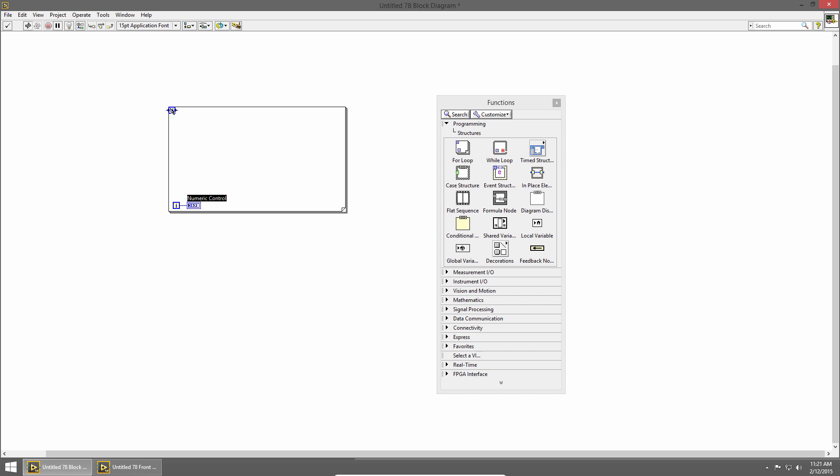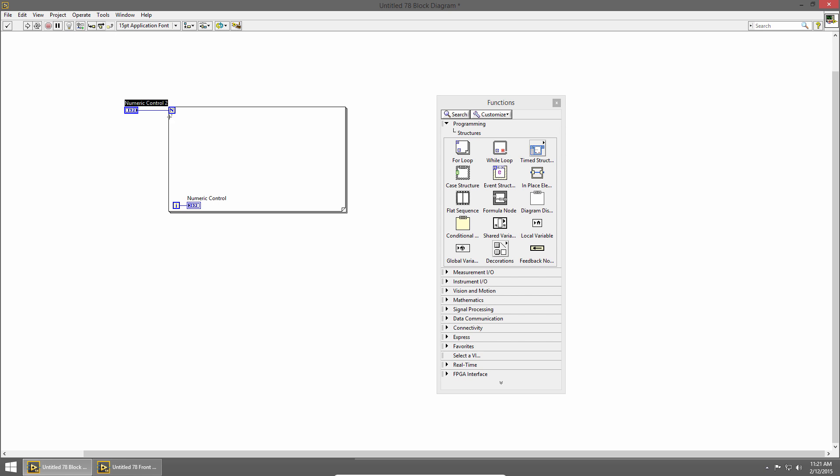In the upper left is our loop count. I'm going to right-click on that terminal and create a control. This control will determine how many times our loop executes.